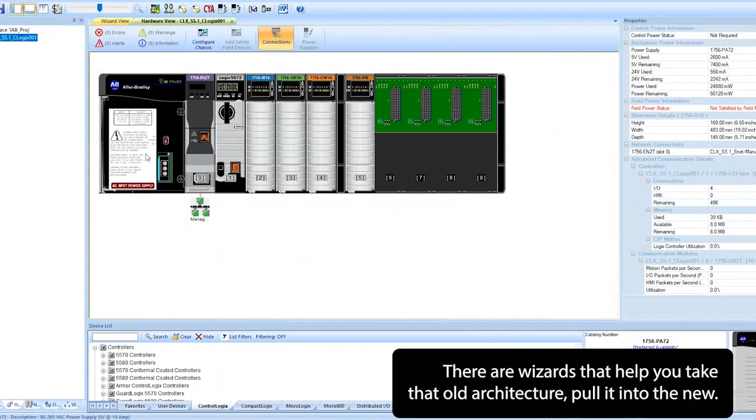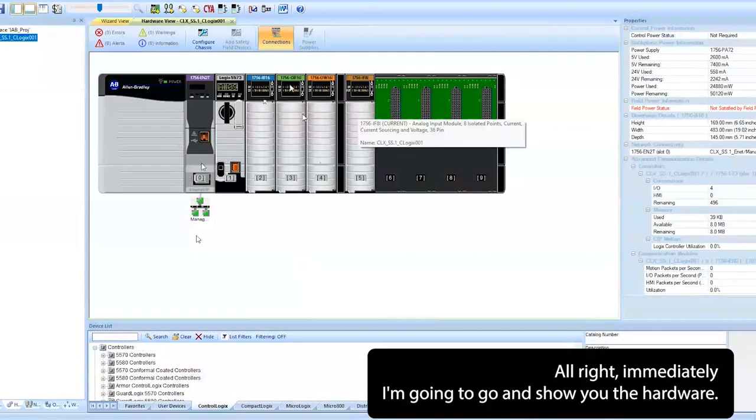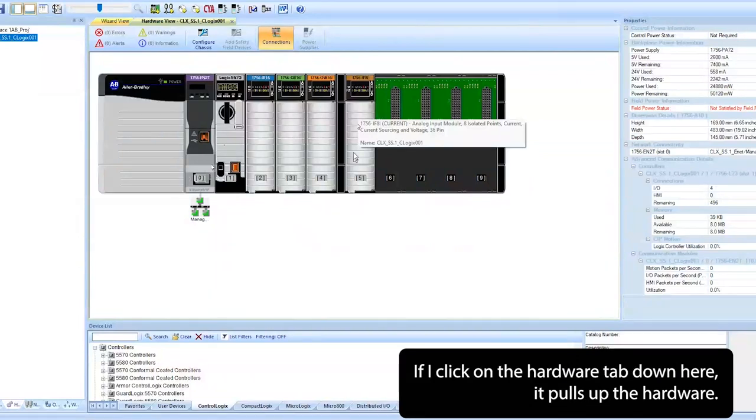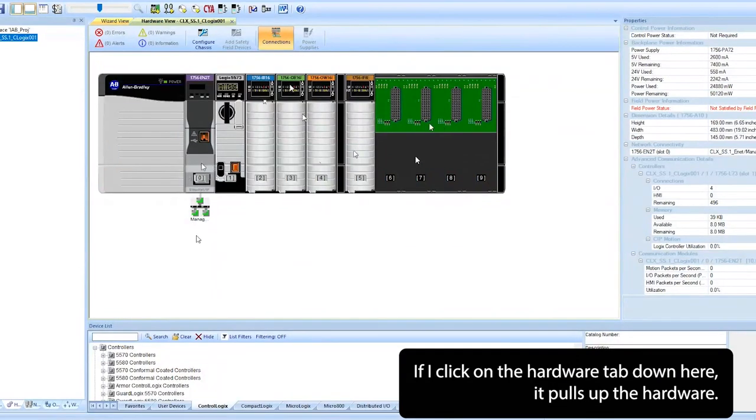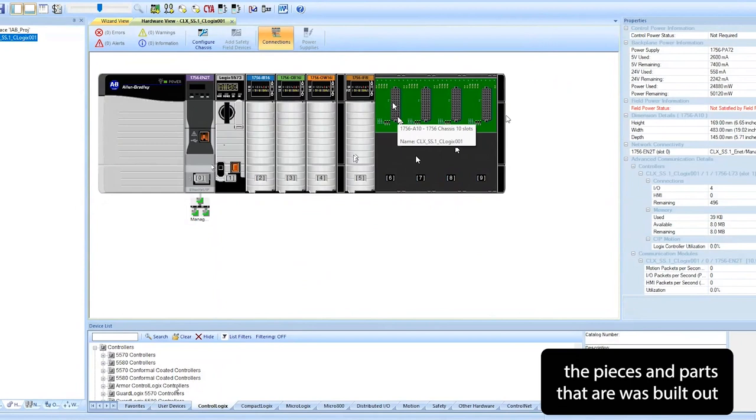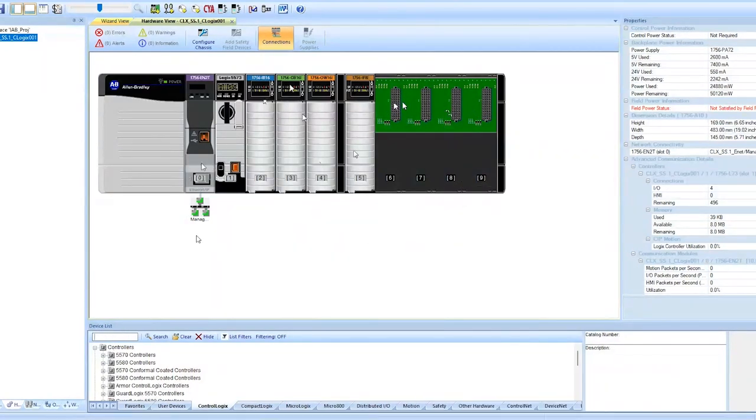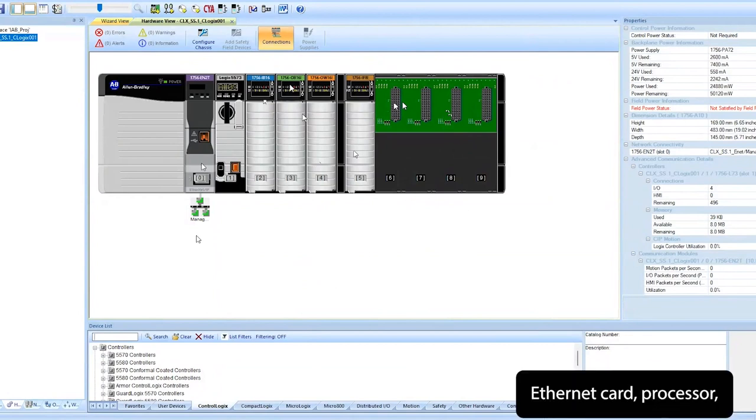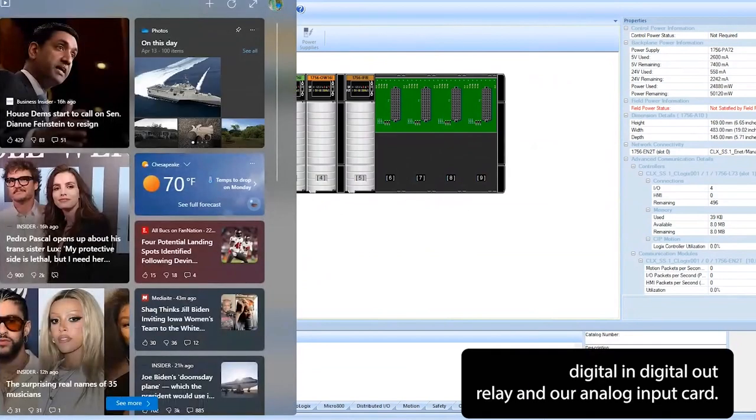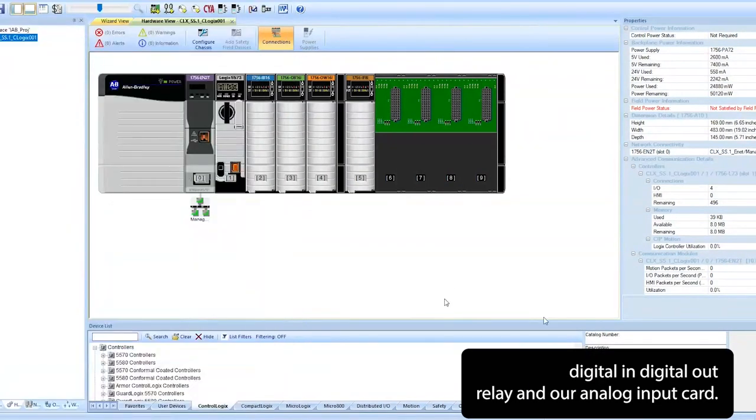All right, immediately I'm going to go and show you the hardware. If I click on the hardware tab down here, it pulls up the hardware that's built. As you can see, it's very graphical in nature to show you the pieces and parts that were built out in that configuration. Our power supply, Ethernet card, processor, our digital in, digital out, relay out, and our analog input card.